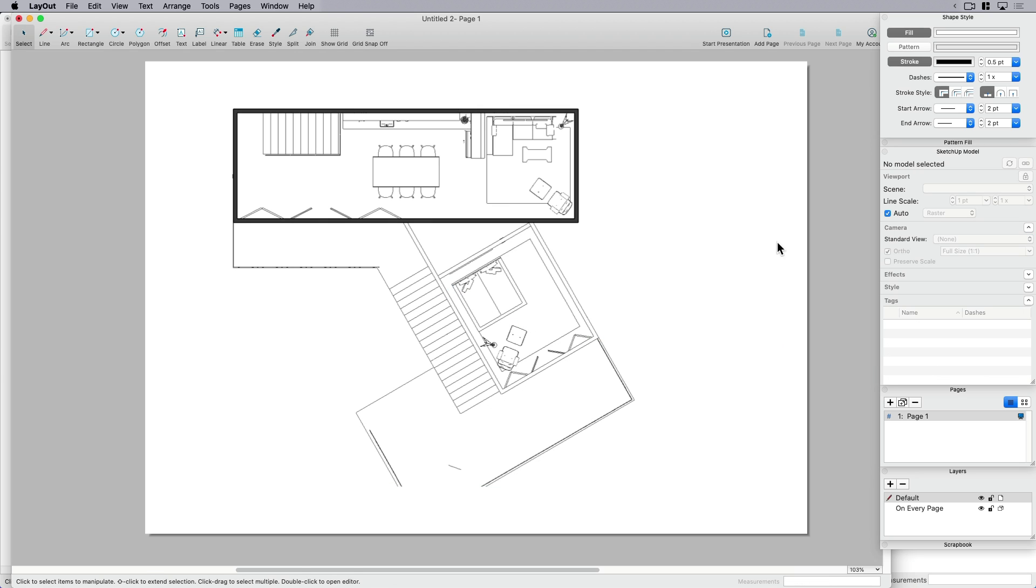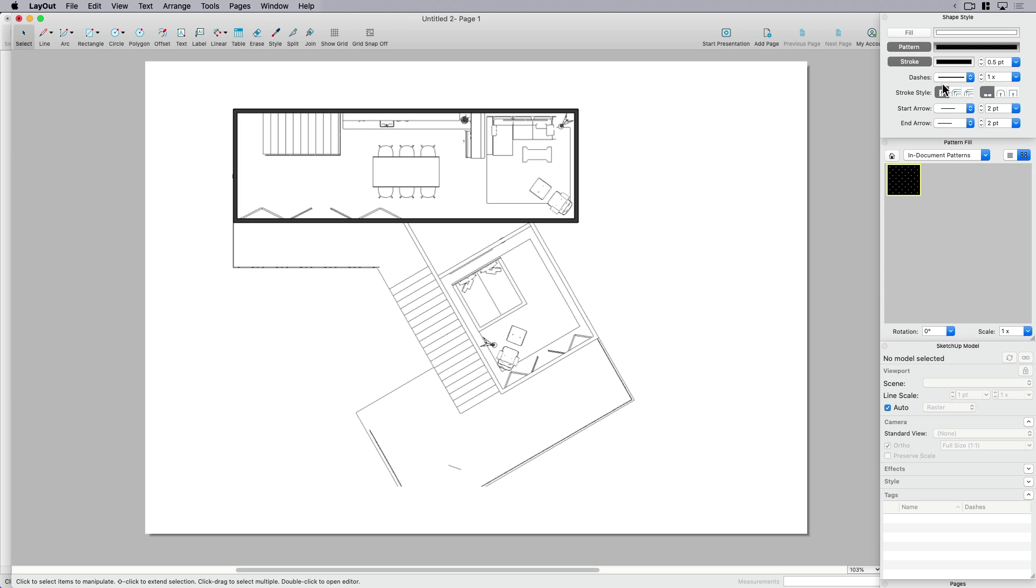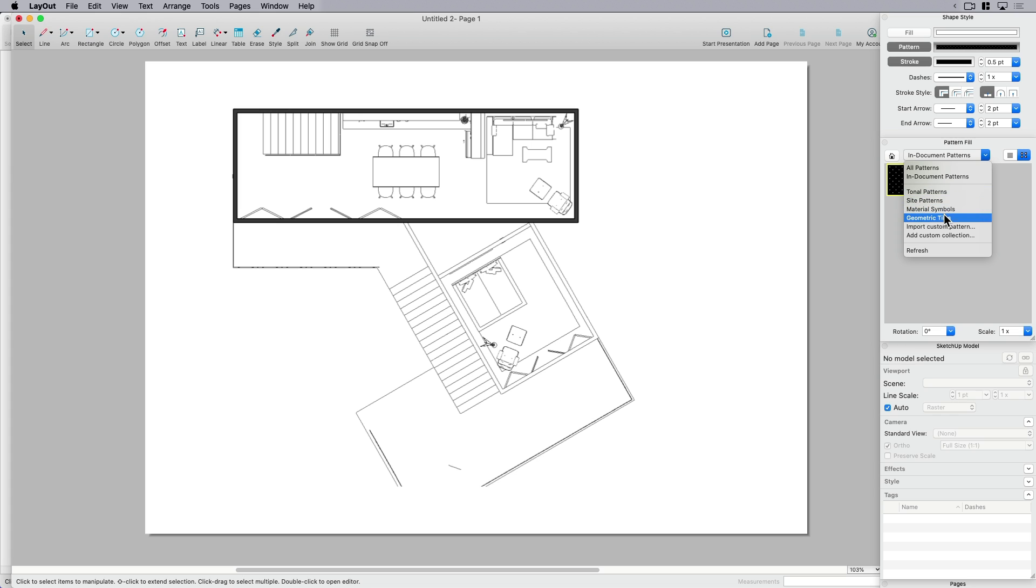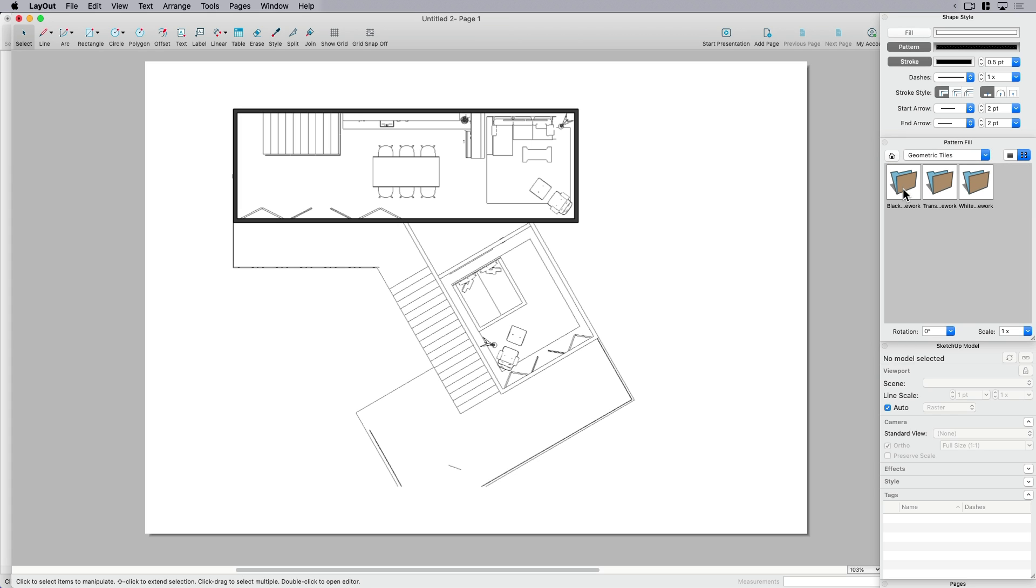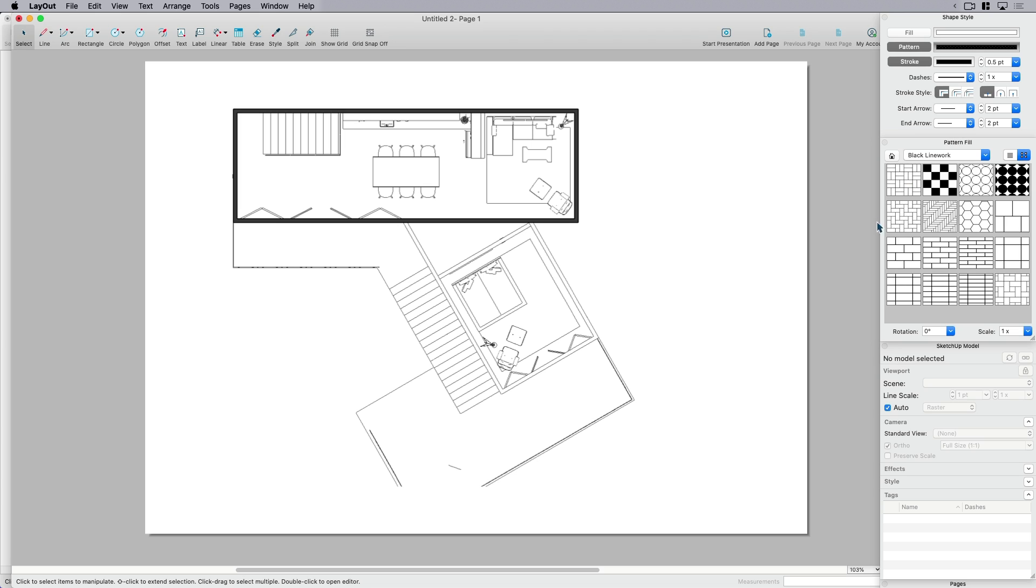Now if you haven't done this already, a hatch is sort of called a pattern in layout. So what I want to do is turn fill off and I want to turn pattern on. And then before I actually get started, I'm going to look for a pattern that I think would be good. So you can go all patterns, maybe something geometric, some line work, maybe something that looks like a herringbone could be cool.